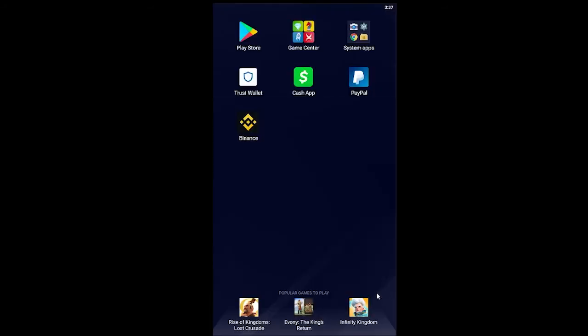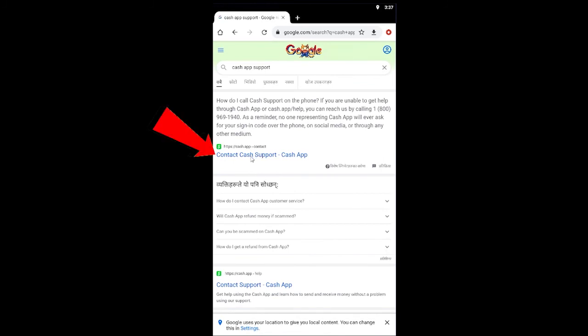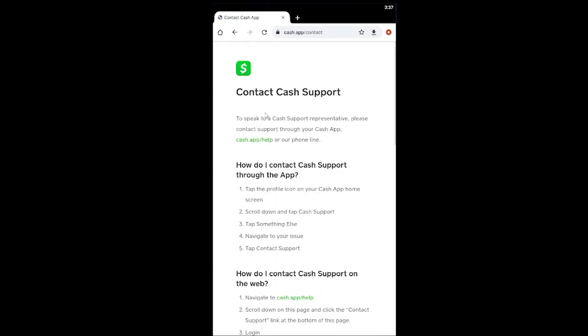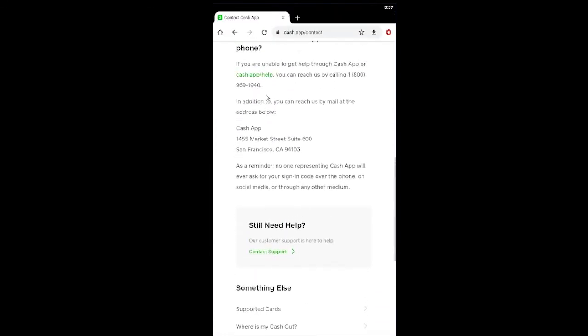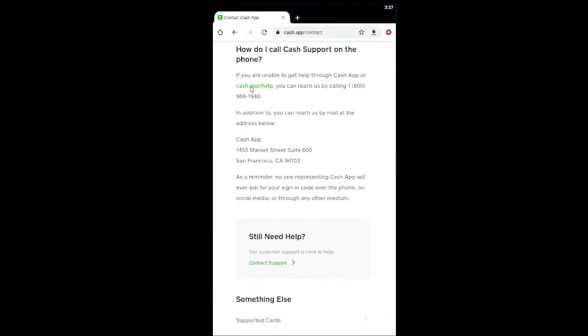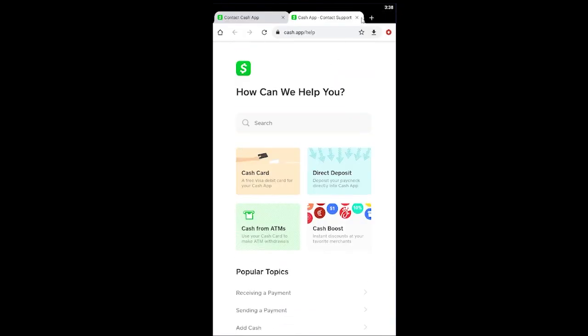If it's still not working after changing your debit card and checking your internet connection, contact Cash App support. Go to your search engine — such as Chrome — and search for 'Cash App support'. Click on the contact link, and it will show you all available contact methods, including a phone number and their help website where you can search for your problem or reach out directly.